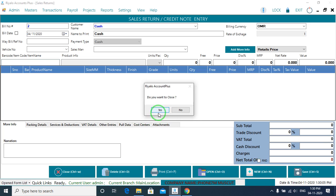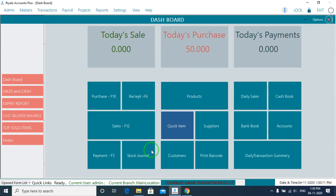When the customer is purchasing an item and they are giving it back, just do the sales return and it will be fine.